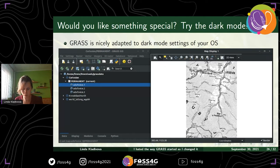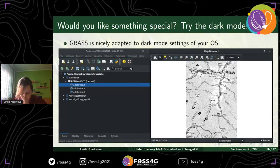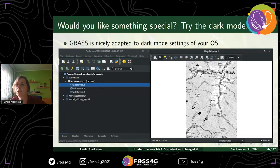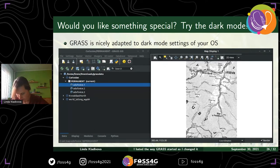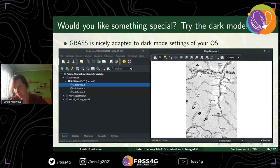I would like to show you the so-called dark mode and how it looks in GRASS GIS. Personally I think it looks quite nice. If you think the same, you can try it out — it's very easy. You just need to change the settings of your operating system. For example, on Ubuntu you can use the utility called GNOME Tweaks to change the mode.